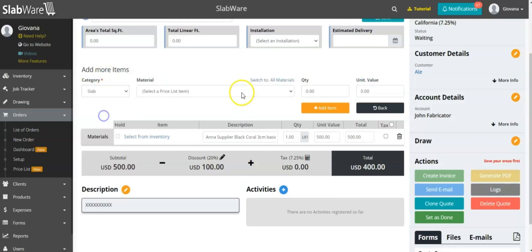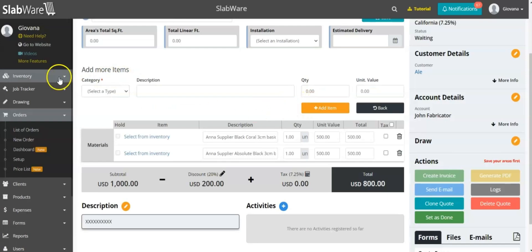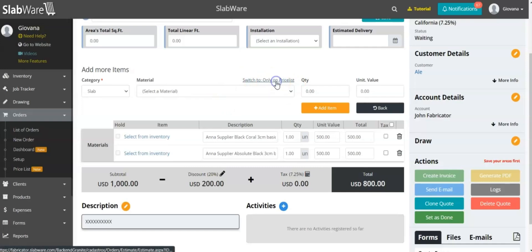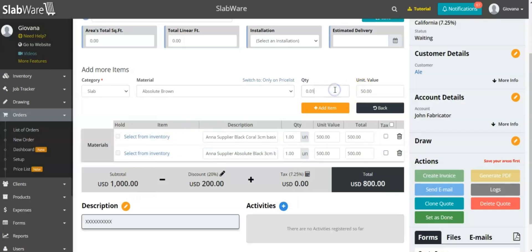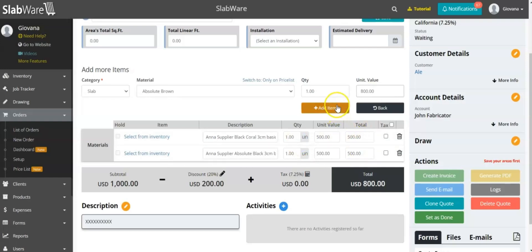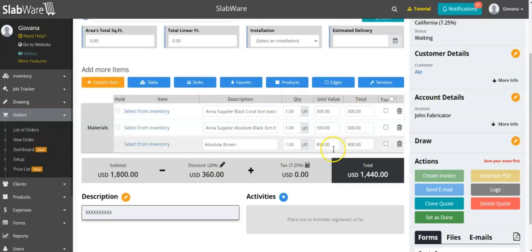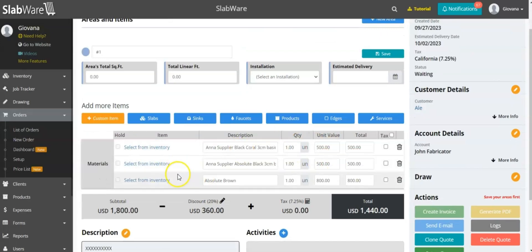You can add as many materials as you want from the price list. And if you prefer to use a material from your inventory instead of from the price list, you can switch here to All Materials and then customize a new price. For example, in this case I'm charging 800 instead of 500 as it was in the price list. So you can use both items from your price list and items from your inventory inside the same order.